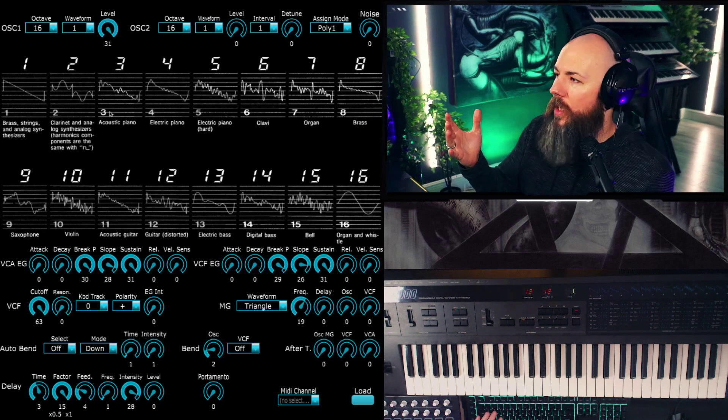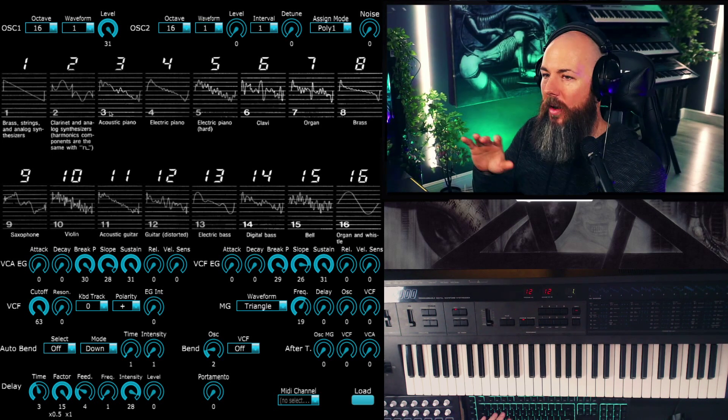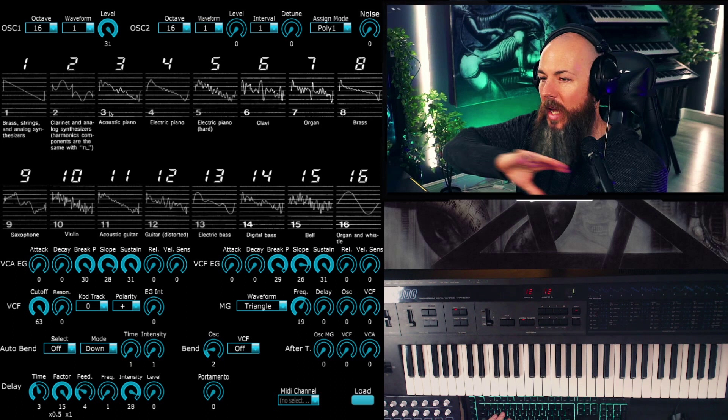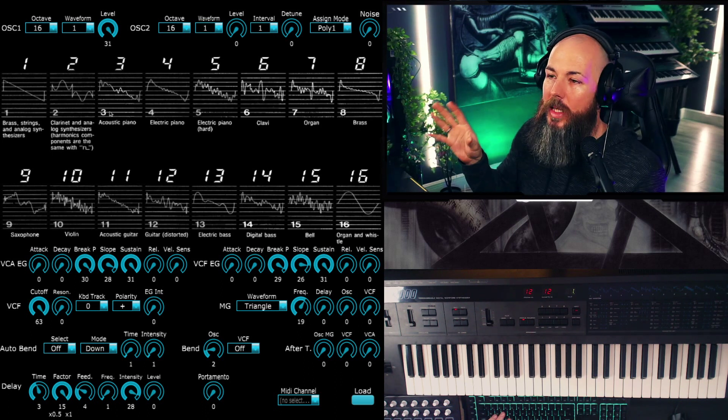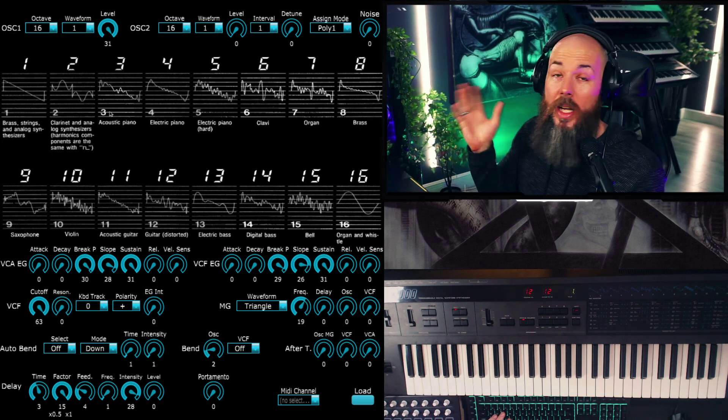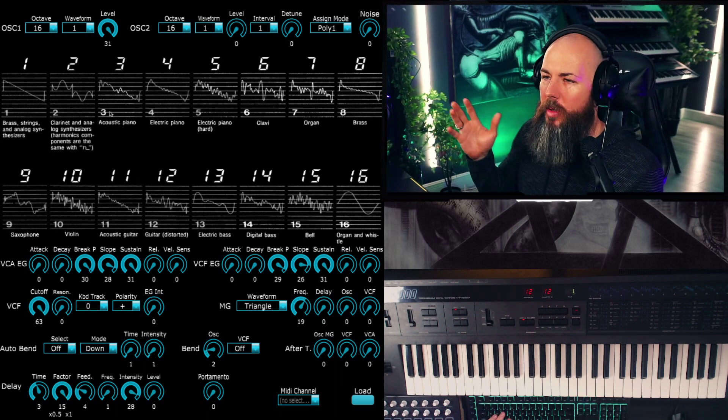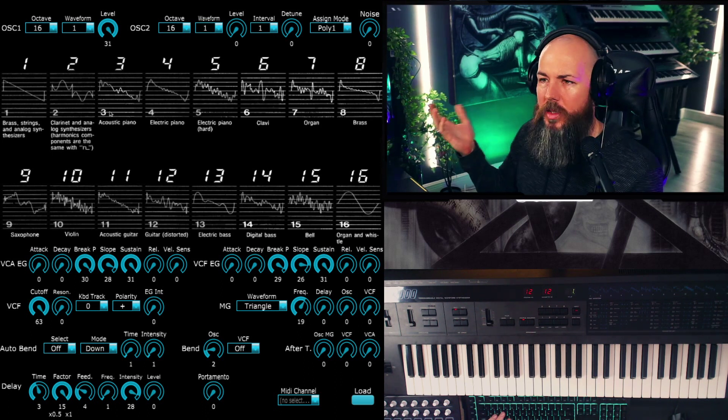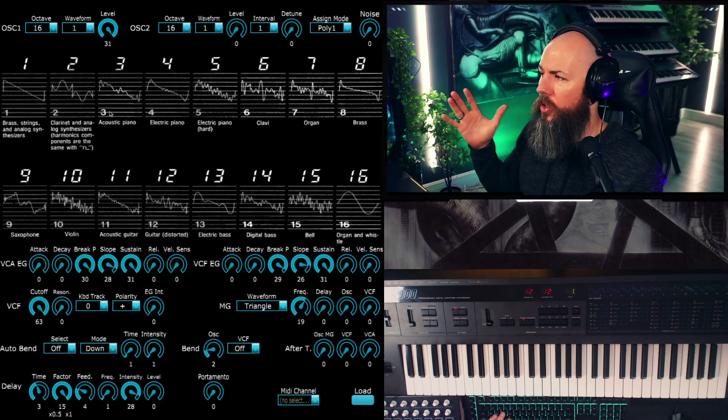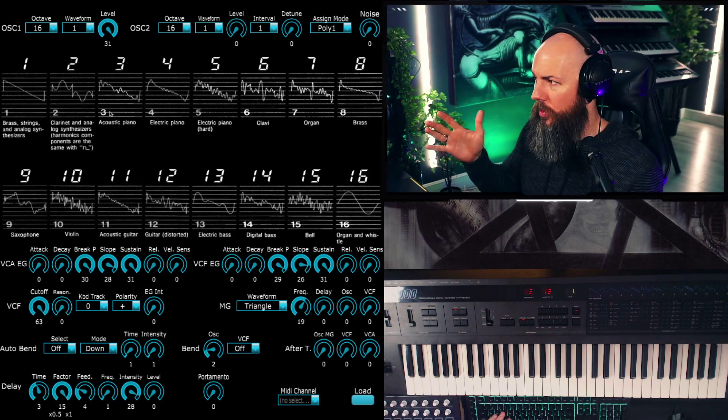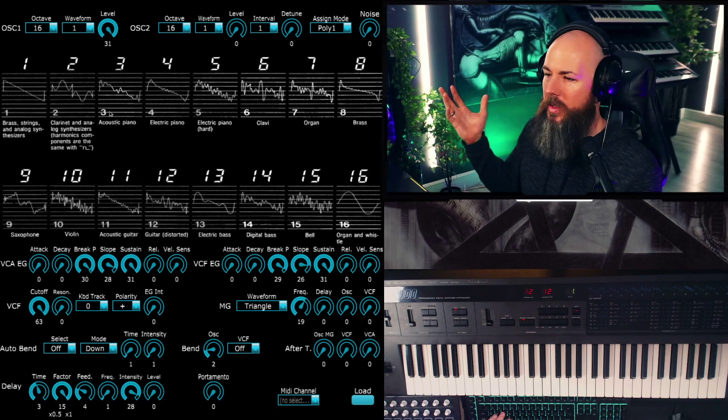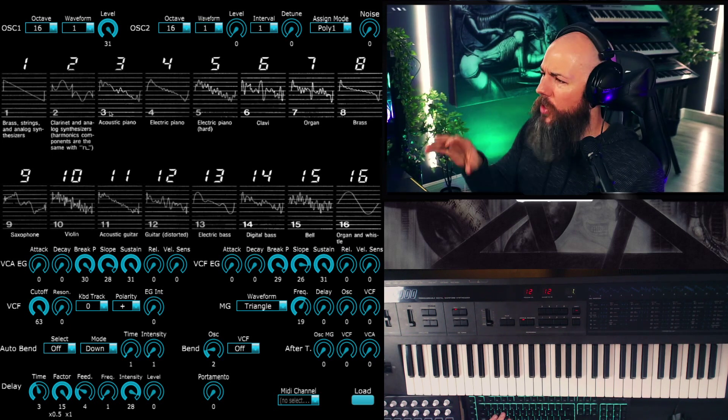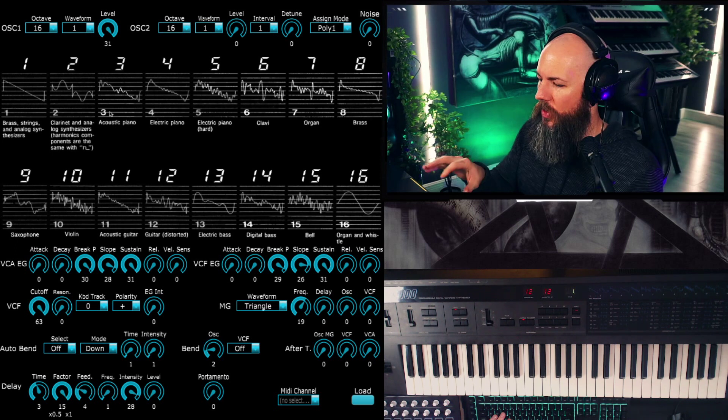Okay, so what we're looking at here with the controller editor is every parameter in the DW-8000, and there's not that many you'll notice, but there is a lot to cover. So I'm going to try to go as quickly through this as I can, but forgive me if I miss something.